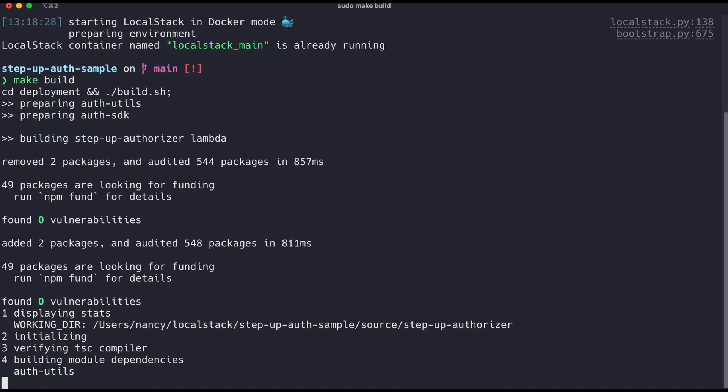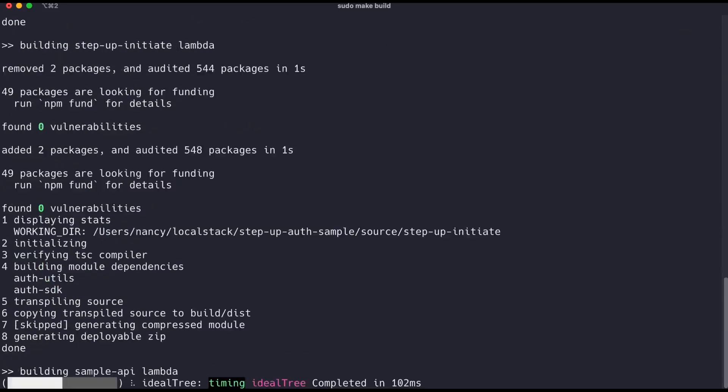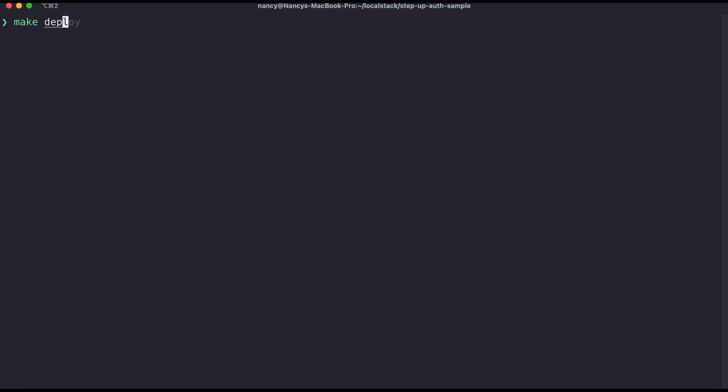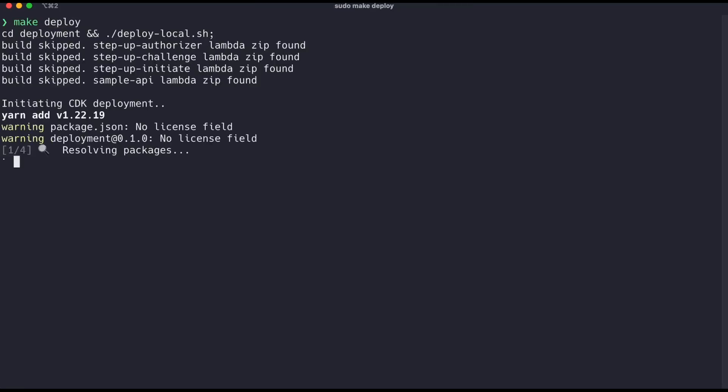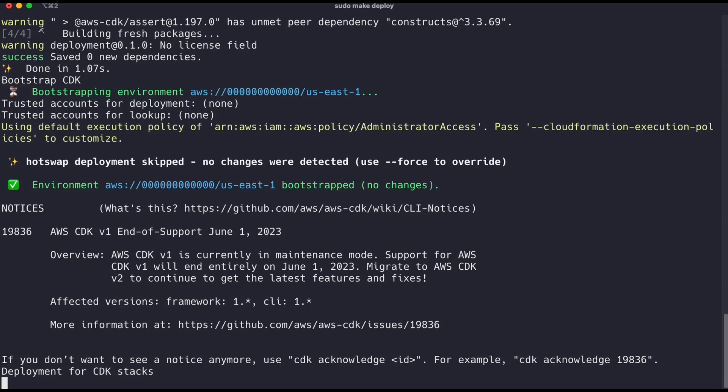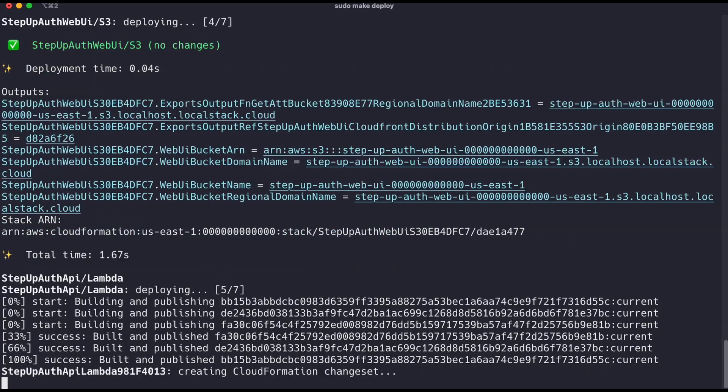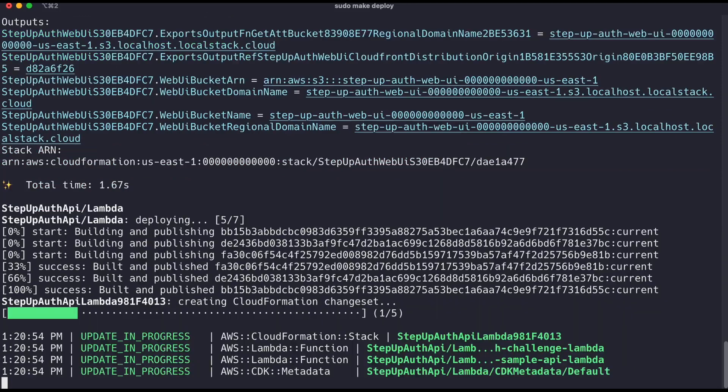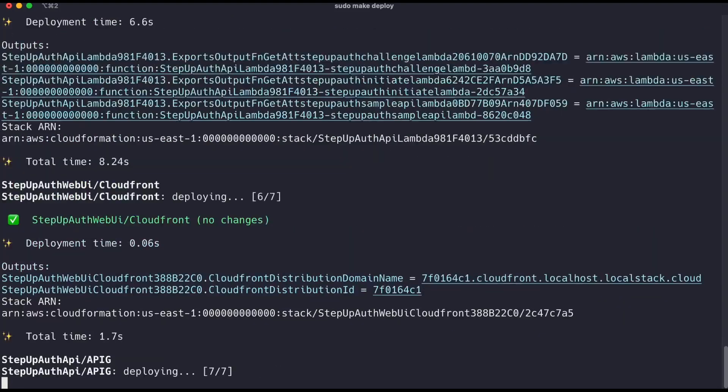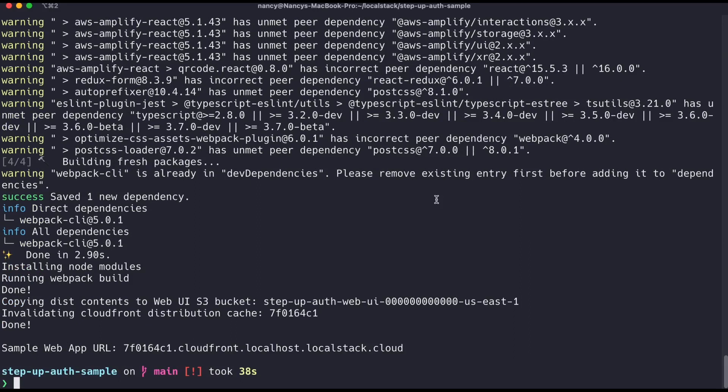Now that we have the application zip built to be uploaded, let's run the deploy command. This will take a few minutes to deploy the application on LocalStack. In the end, we should see a deployment URL in the logs. Awesome! Now I can see the sample web app URL in my terminal, and I'm going to open this in my browser.